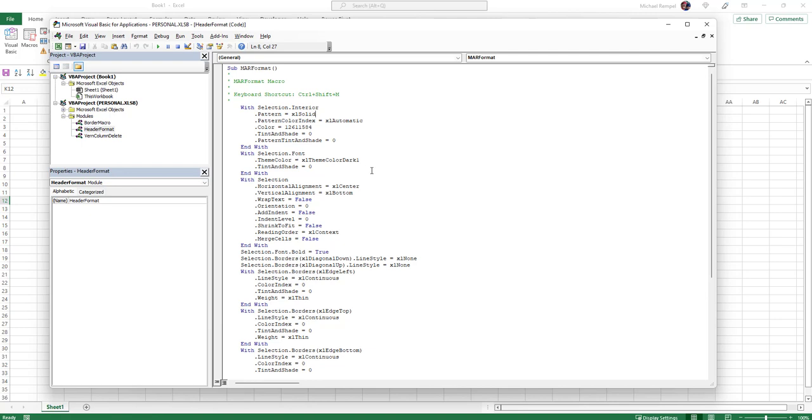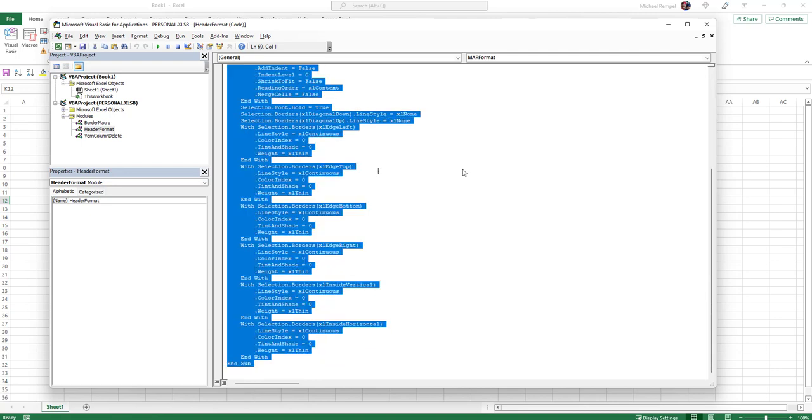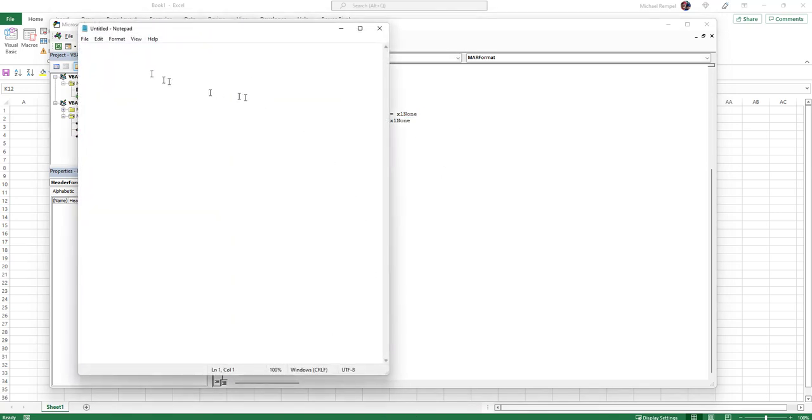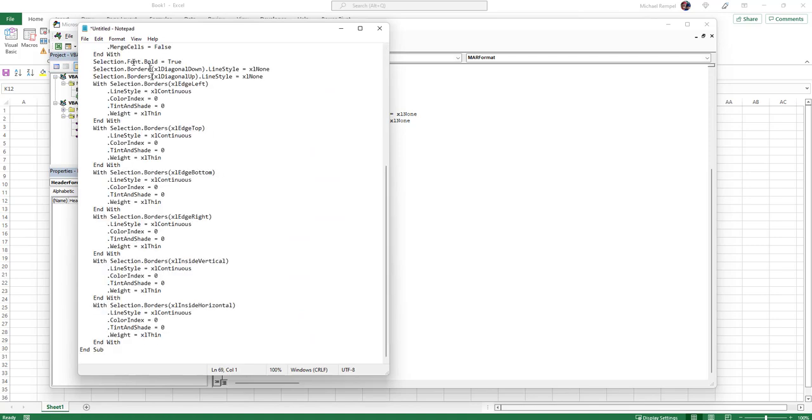So what I can do is just do a Ctrl+A to select it all and then a Ctrl+C to copy it. Then I can just open up, say, a Notepad or something like that, paste it in there, save it—I'm not going to save this now—but you can save it and share that code with someone else.